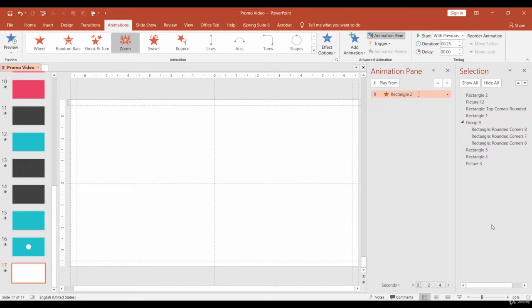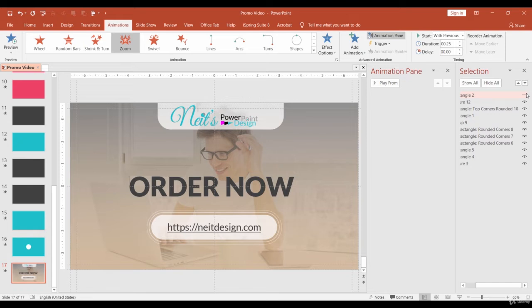Great! Let's hide this layer for now. Next, we will animate the background image.